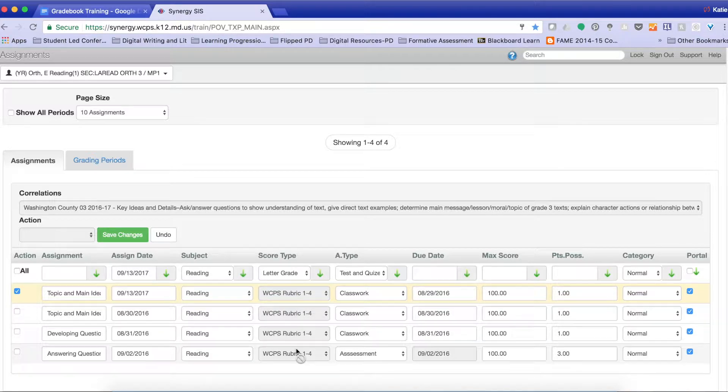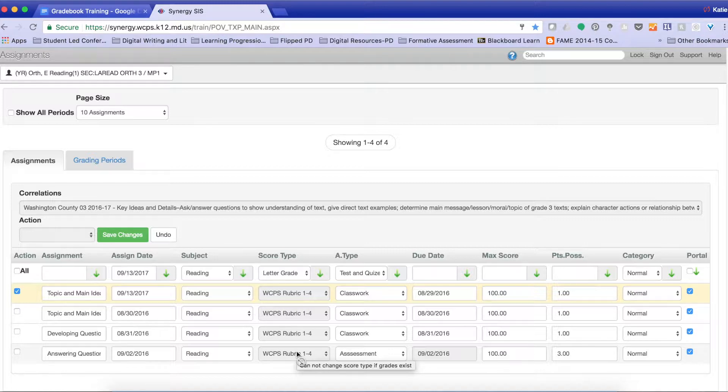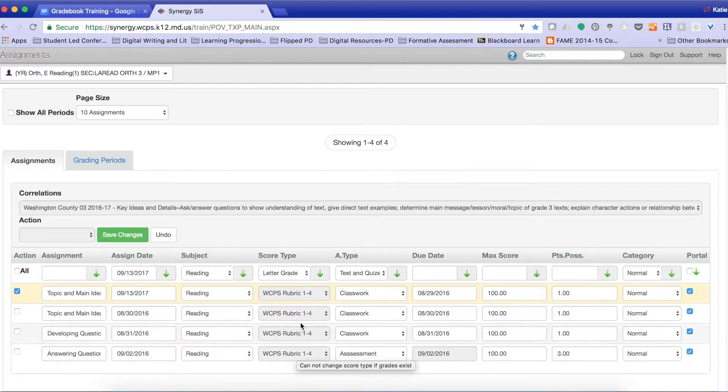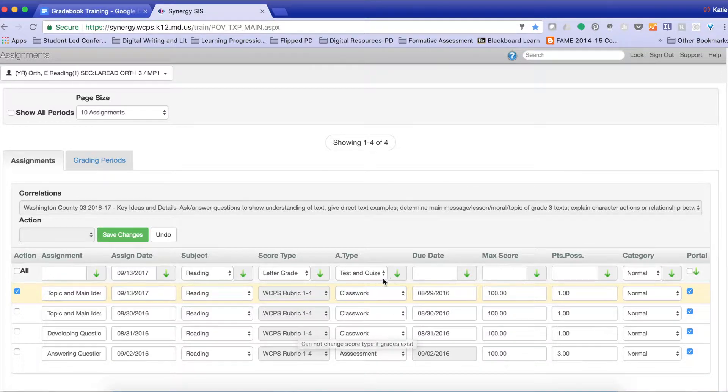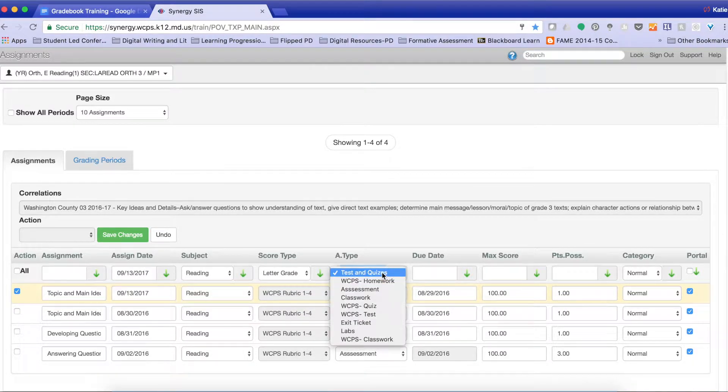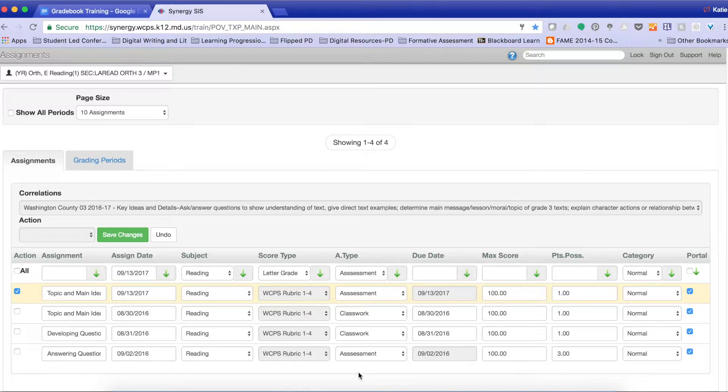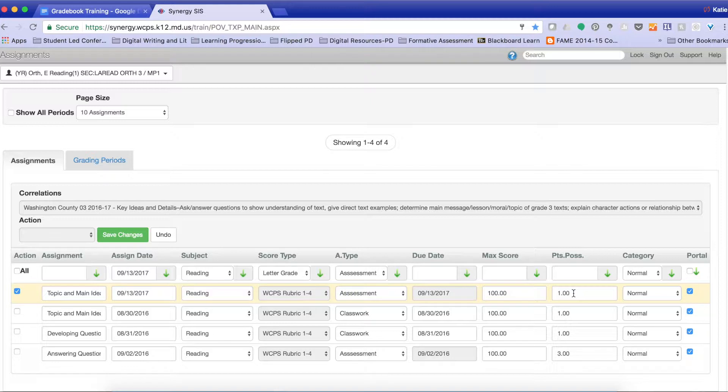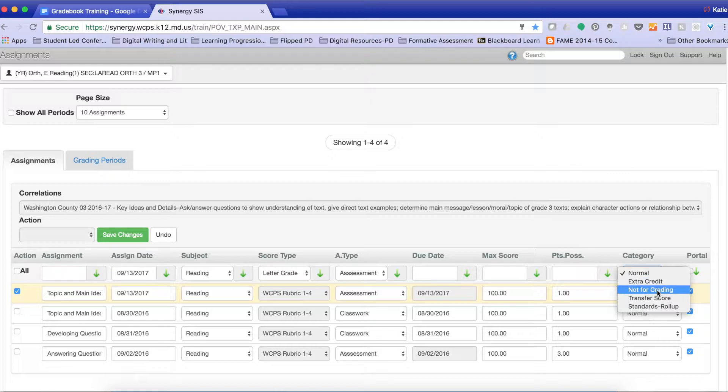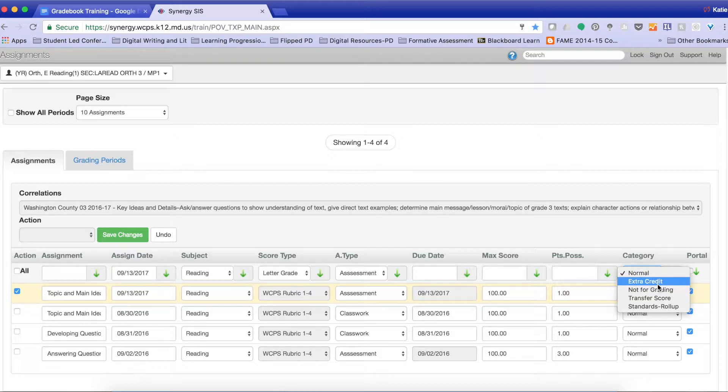I cannot change the rubric score. This is something that is standard. Remember, we are working with standards-based instruction, so we're not going to be using percentiles or letter grades, but instead only the rubric score, so I'm not going to change that. I want to make this an assessment, so I'm going to click my green arrow button. I can change the max score, the points possible, but again, we're not using percentages, so this is irrelevant. I can make this not for grading. If I want a student to redo it, I can not for grading. And remember in standards-based grading, we do not use extra credit, so we don't need to use extra credit.